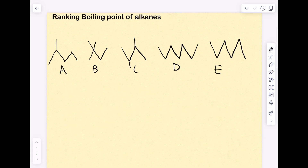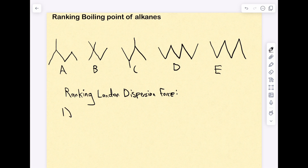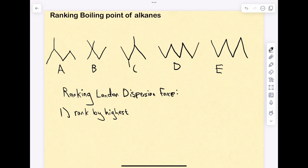There's a pretty systematic way of ranking the strength of London dispersion forces for alkanes. Step one is to look at which alkane has the higher number of carbons. You rank by higher number of carbons, and the highest number gets the top rank.